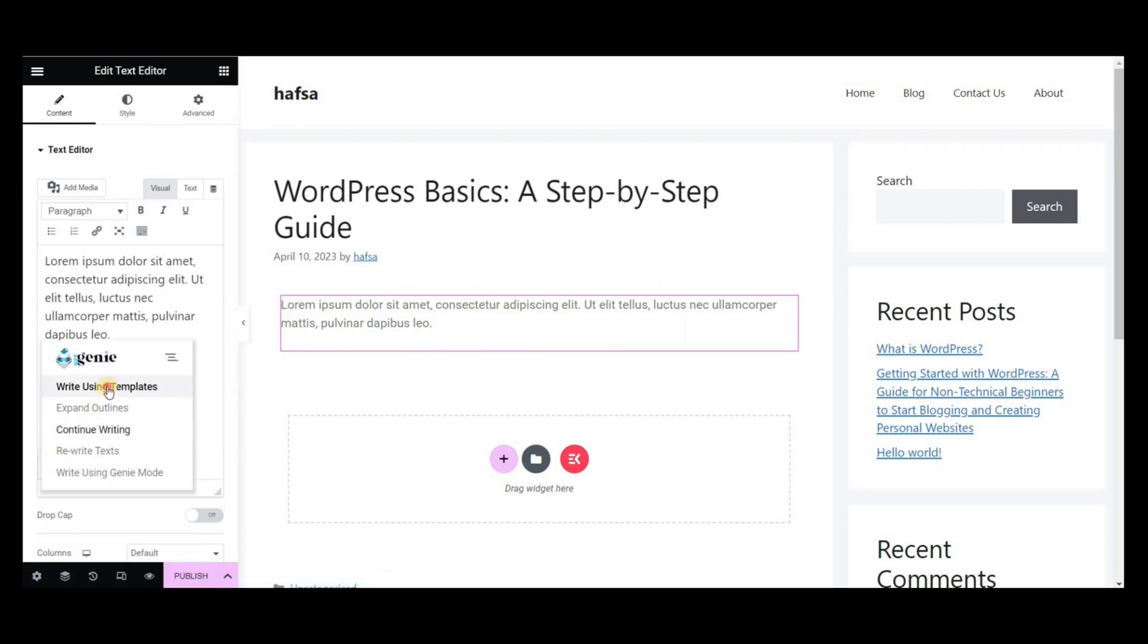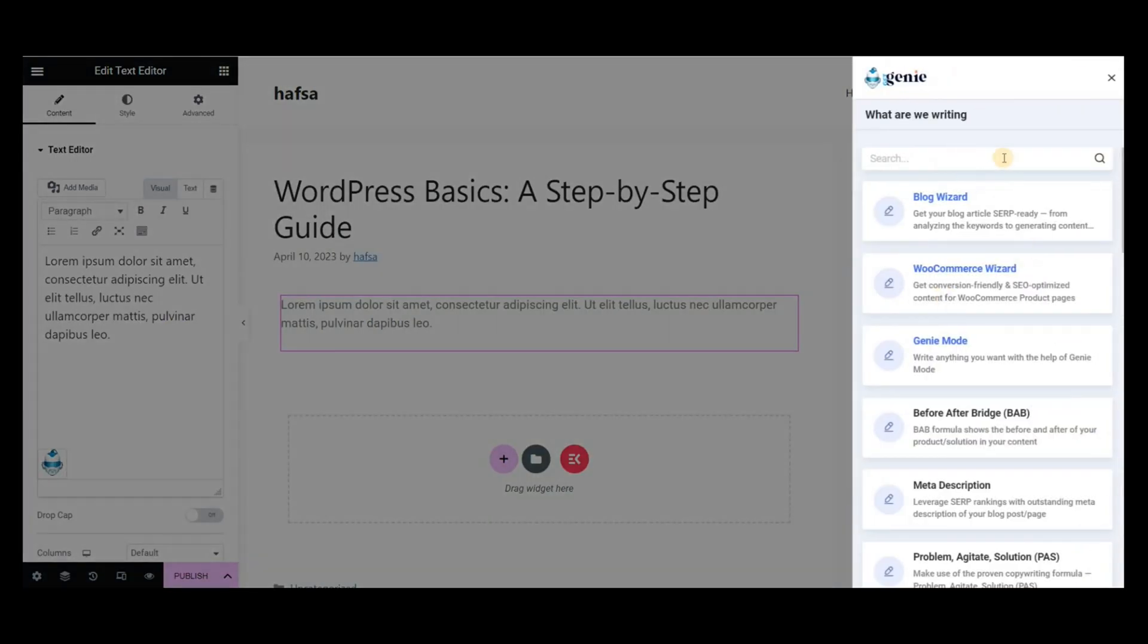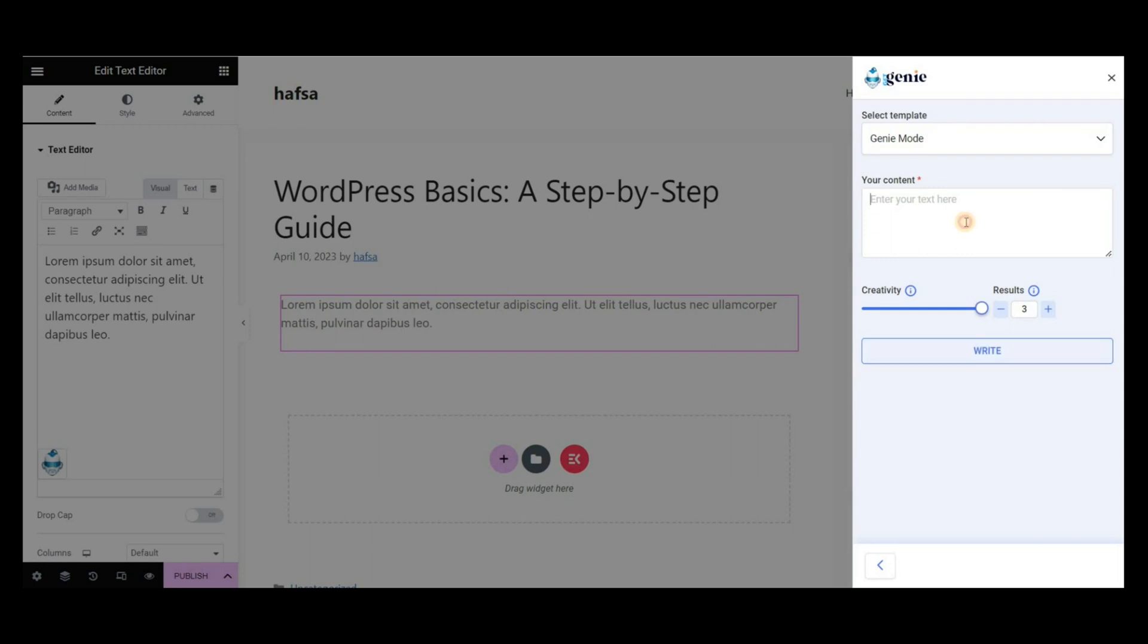Select Write using templates, then select the Genie mood template. Write the prompt to generate the blog intro. Set the creativity and the results. Click on Write.